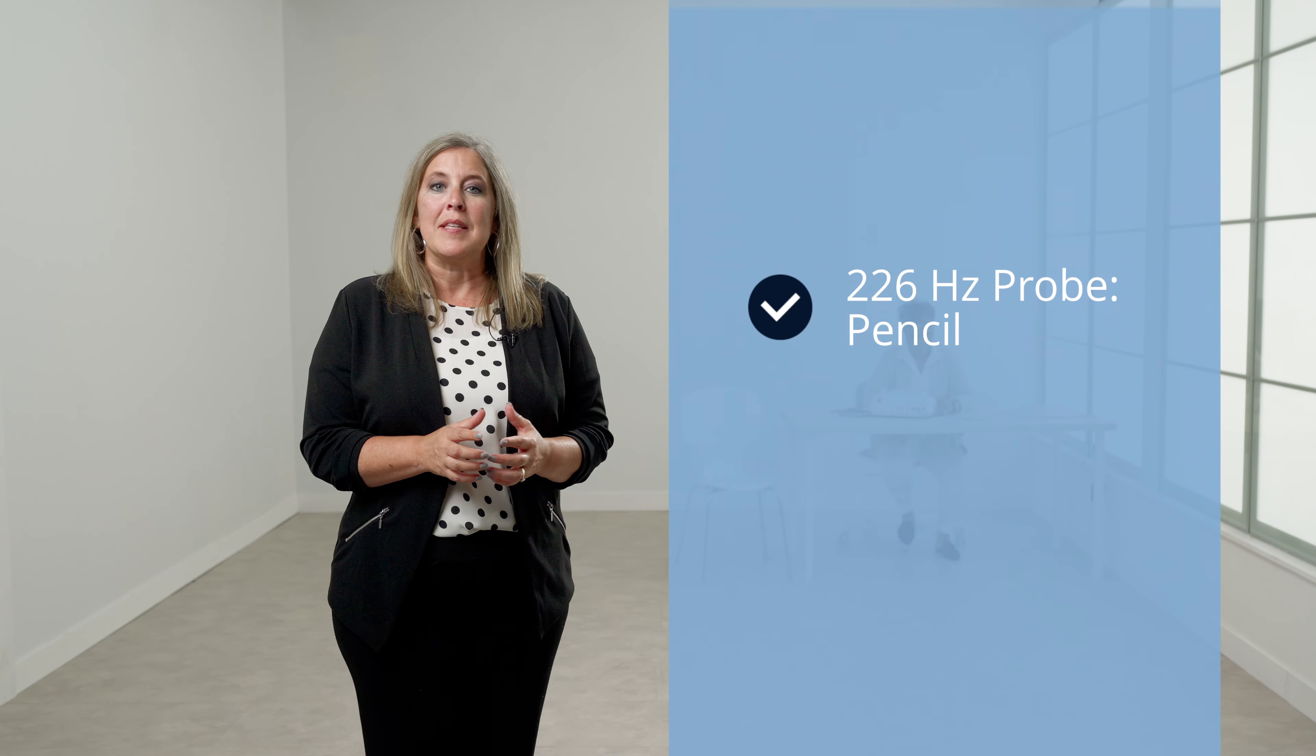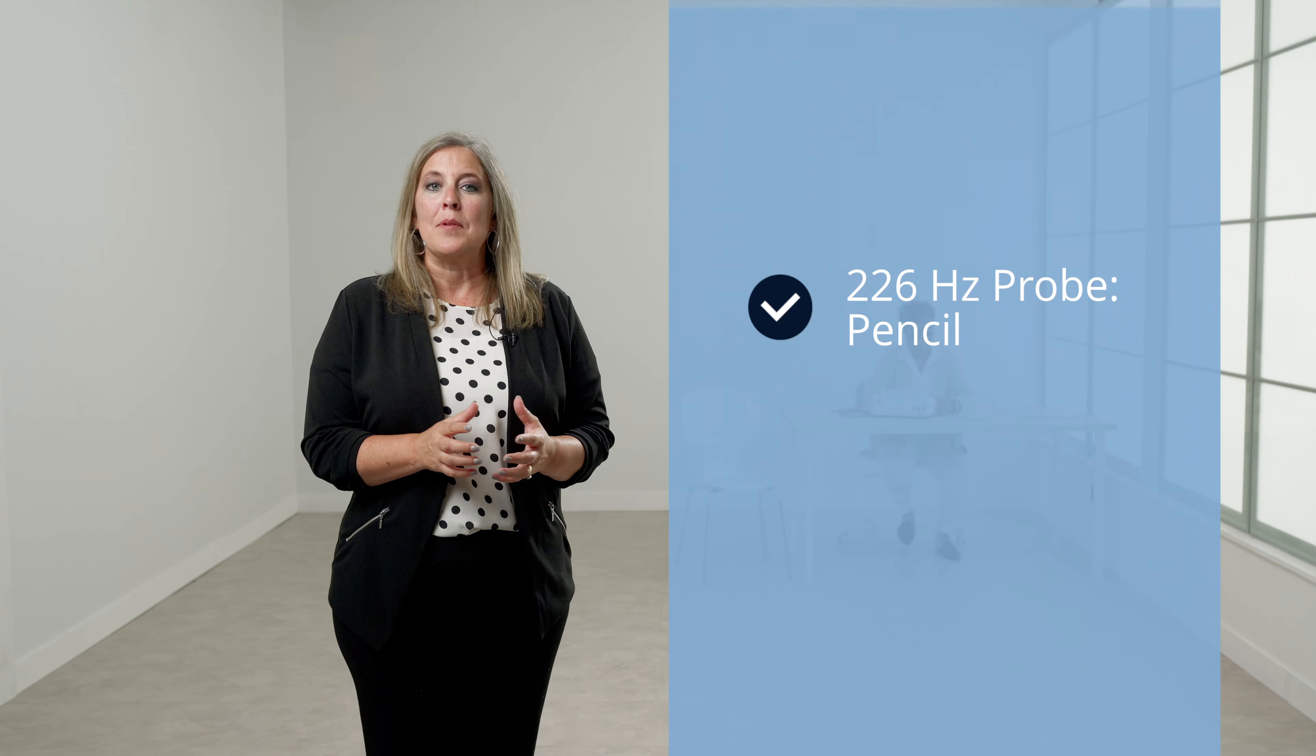There are two probe types for tympanometry. The 226 Hz probe is the standard probe and resembles a pencil. A combination probe with a shoulder mount will be provided for a version that includes a 1000 Hz probe tone.